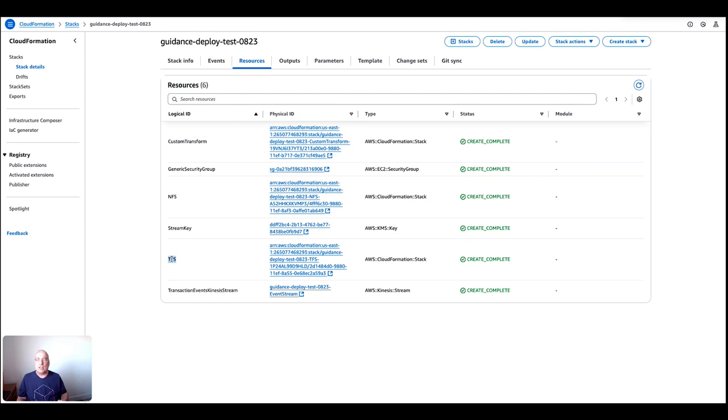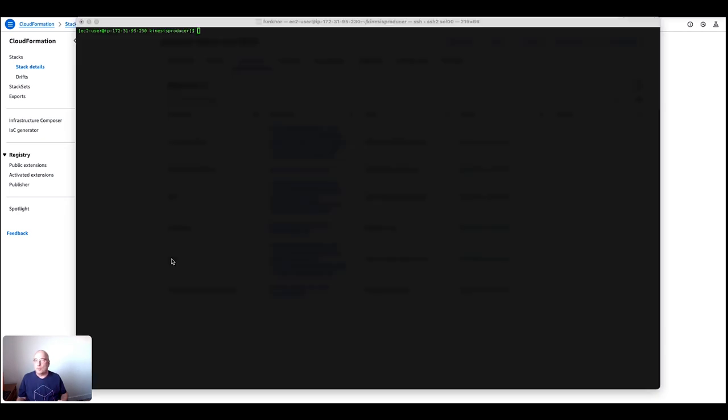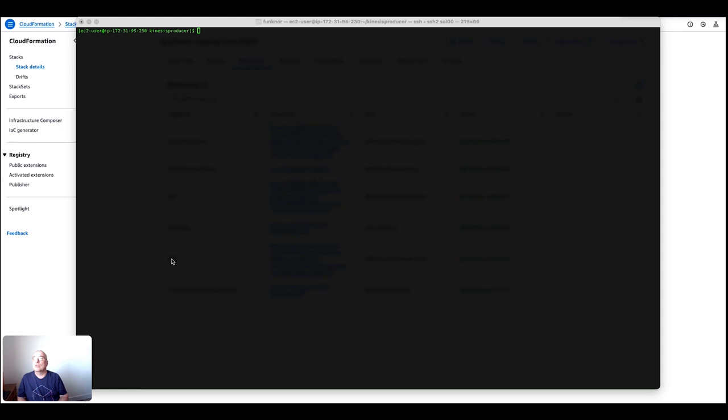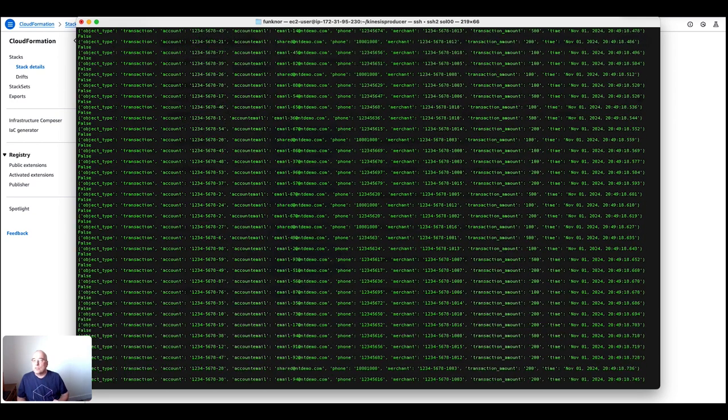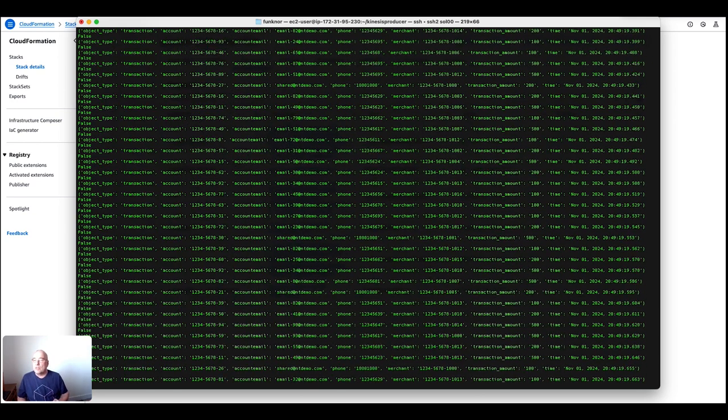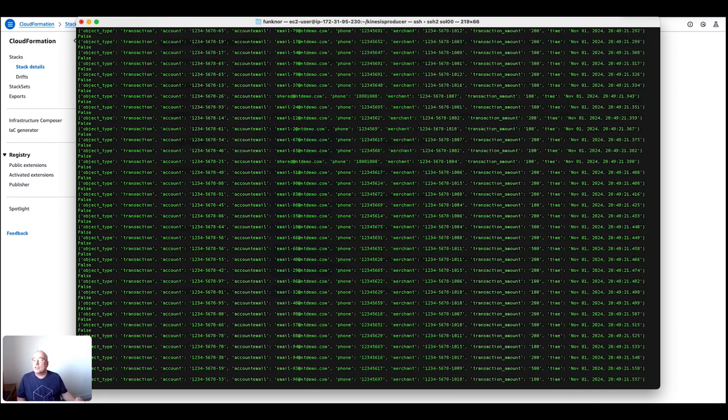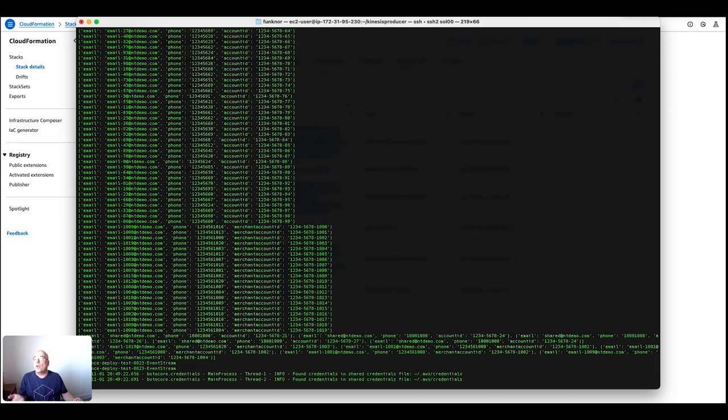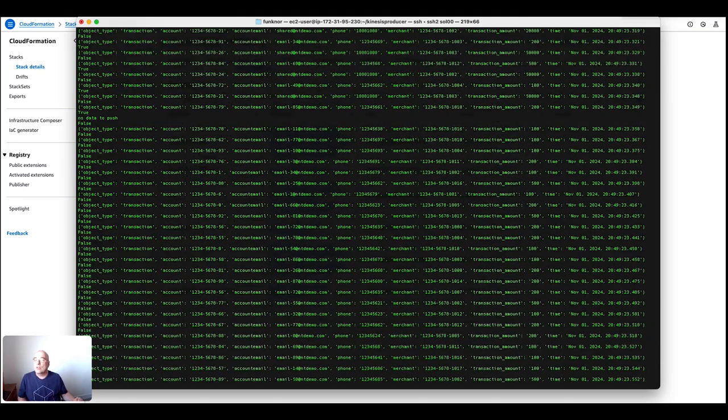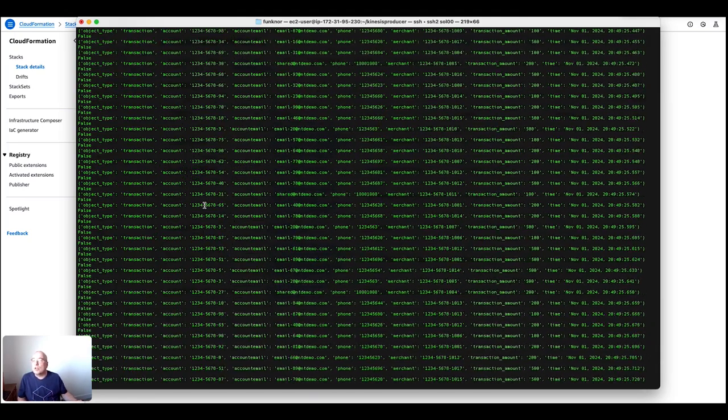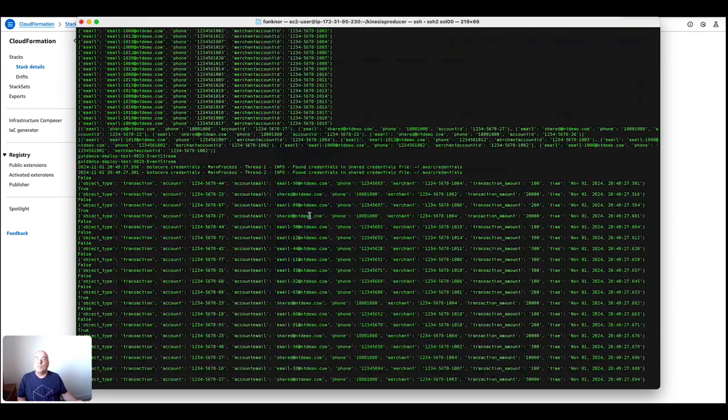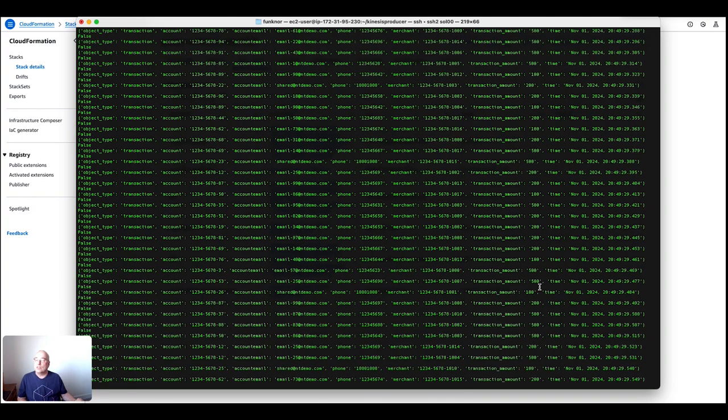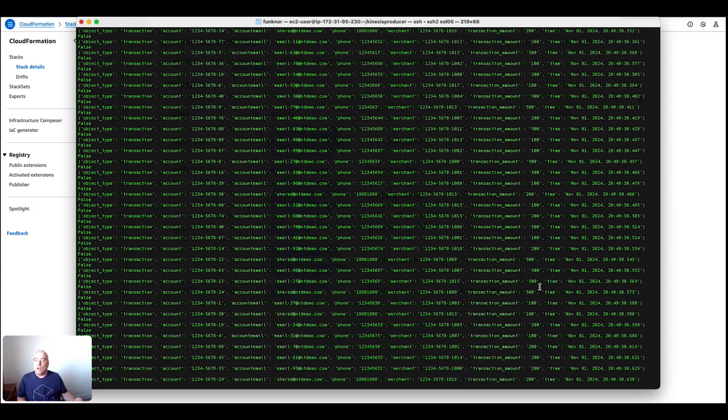All right, so let's first send in some messages. I'm switching over to my terminal session. In the GitHub repository that I showed you before, there's also a Python script that allows you to send in some randomized messages. So let me just do that. Now you can see the various messages are being sent, the transactions from various accounts. If you take a closer look at some of those accounts here in the middle, there are some emails and transaction values.